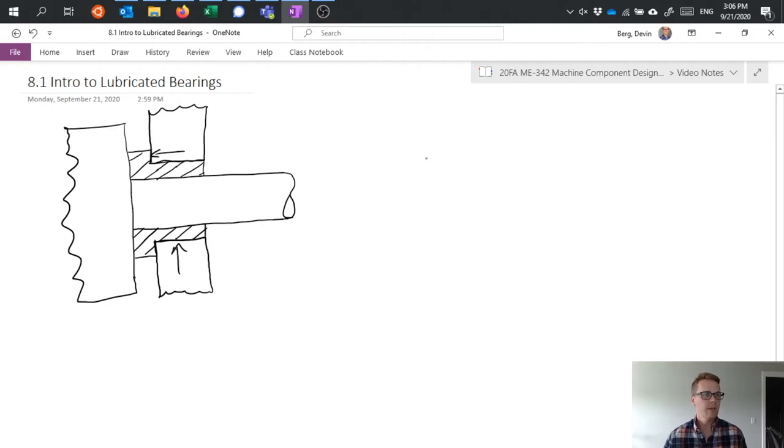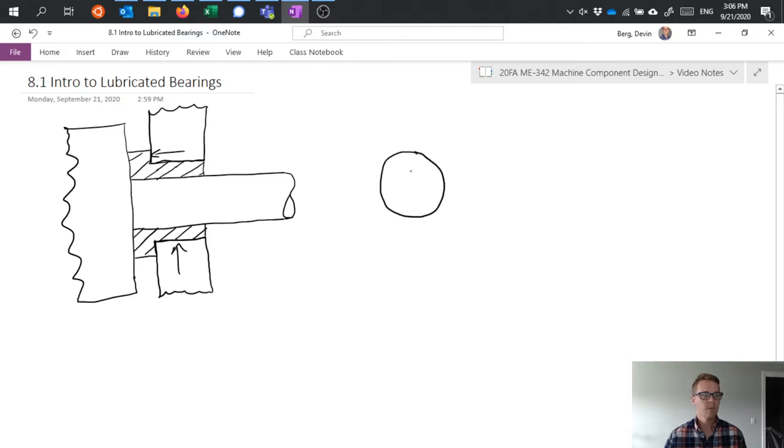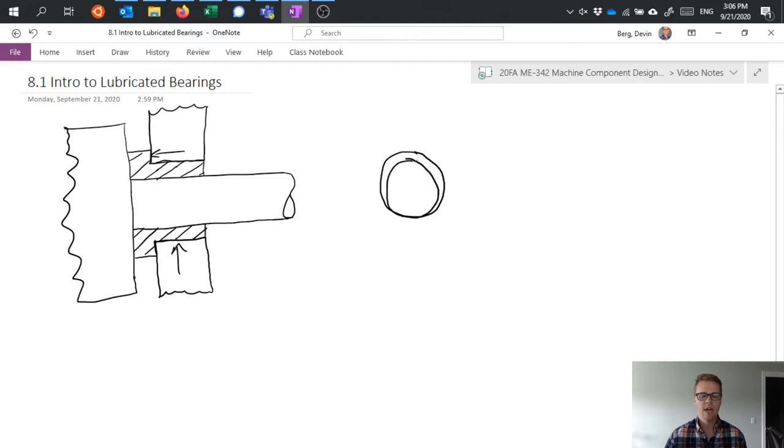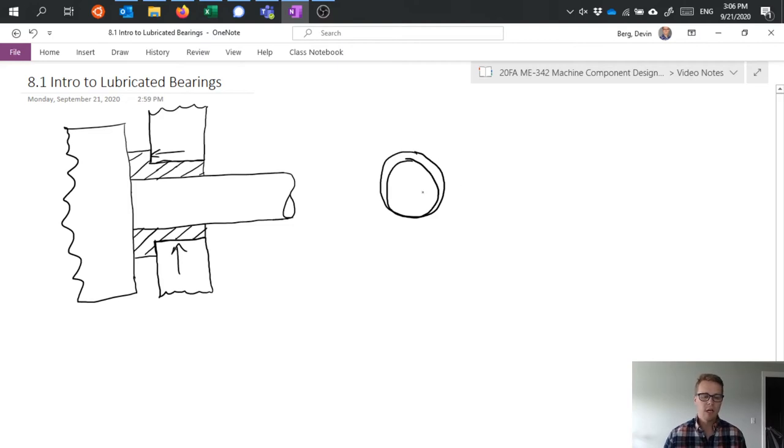Giving an exaggerated view of this, if we had a shaft, so this smaller inner circle is the shaft and the outer circle is the hole that the shaft rides in. Under no rotation or when it's at rest,